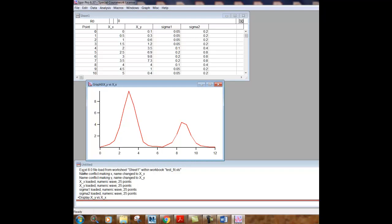So you'll see it starts with Excel file load from worksheet sheet one. And then it loads the X and Y waves. And then the last thing I just did was to display the graph X, Y versus X, X. And so you'll see this graph has two peaks that might be Gaussian type peaks in nature.